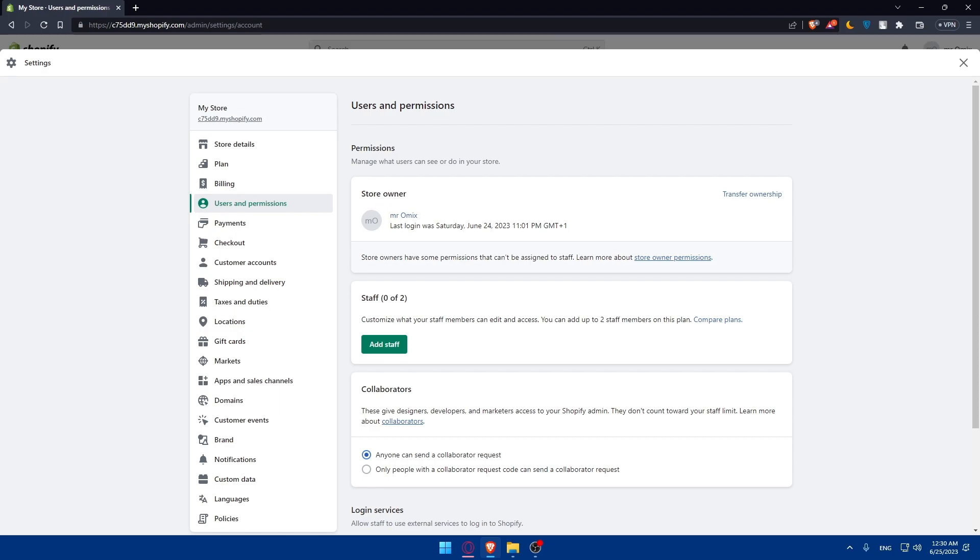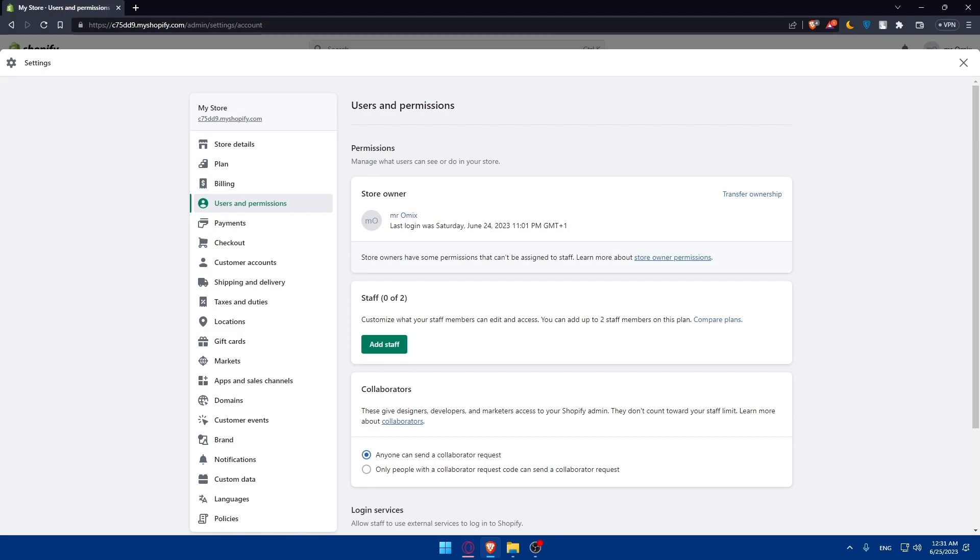Make sure to notify your customers, suppliers, and any other relevant parties about the change of ownership with your store. Communicate the details of the transfer and provide any necessary contact information to the new owner. This will help maintain transparency and ensure seamless transactions for all the stakeholders.